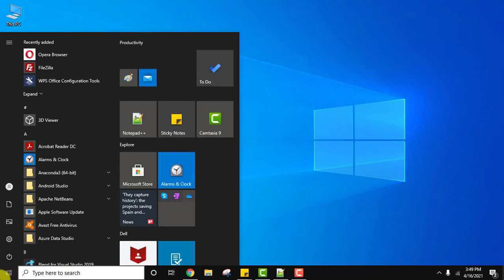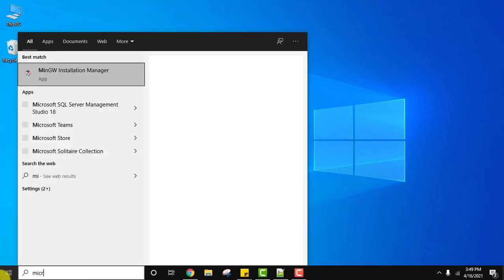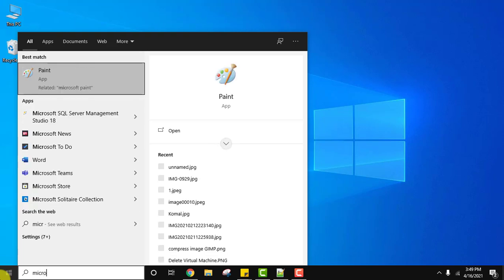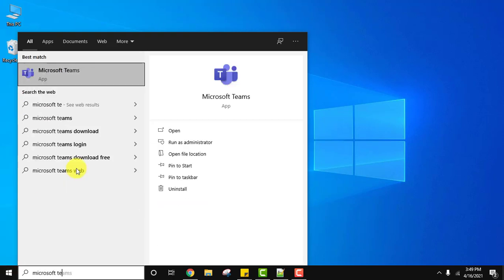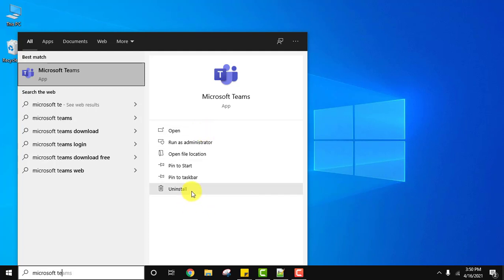Here on Start you can see Microsoft Teams is visible. You can open it from here. We need to uninstall it. For that, what we can do is straight away click on uninstall here.